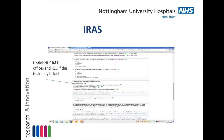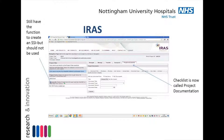At the moment, the IRAS form will have R&D and REC ticked for question 4. If this is the case, you should untick these and tick HRA approval. You can see that the document checklist is now called project documentation and there is still the function to create an SSI form; however, this should not be used.